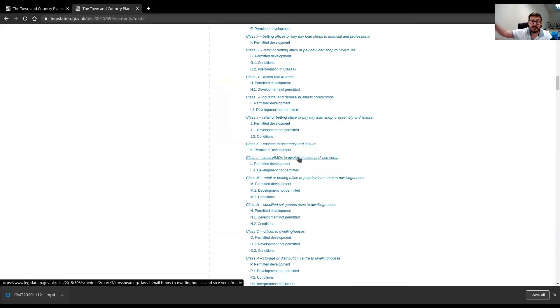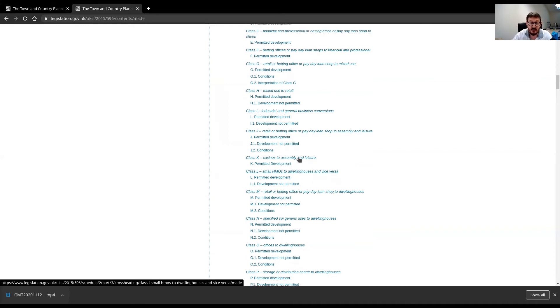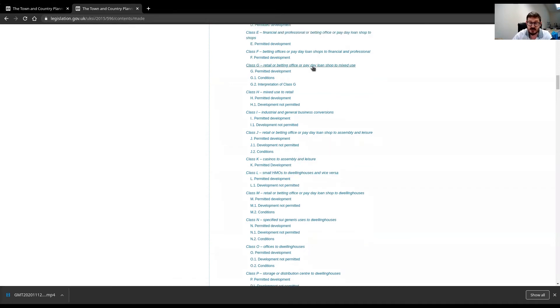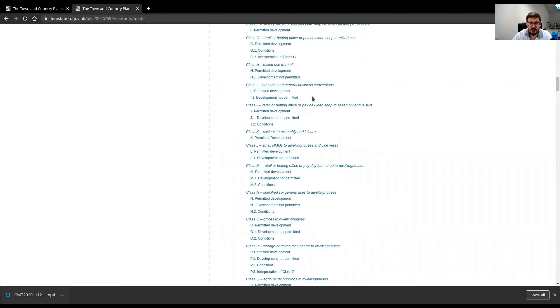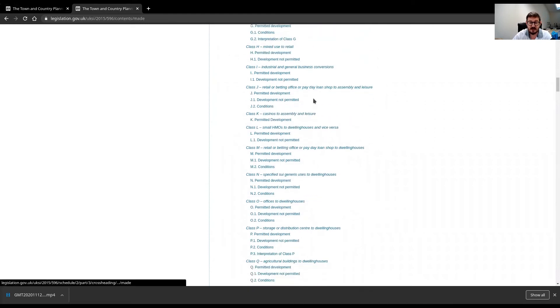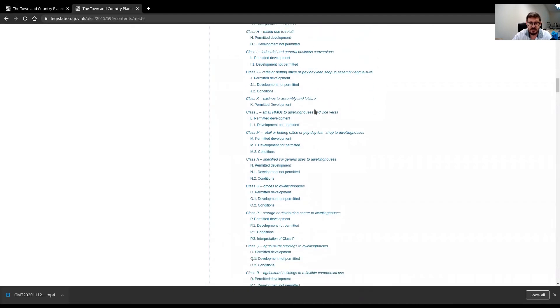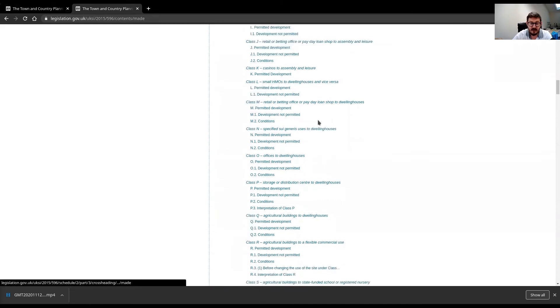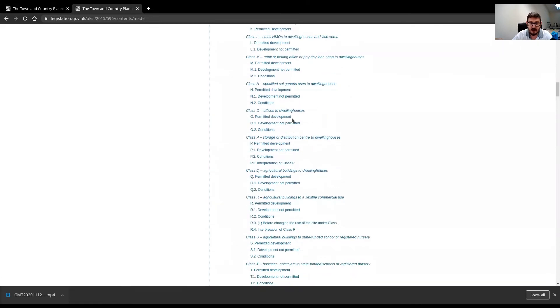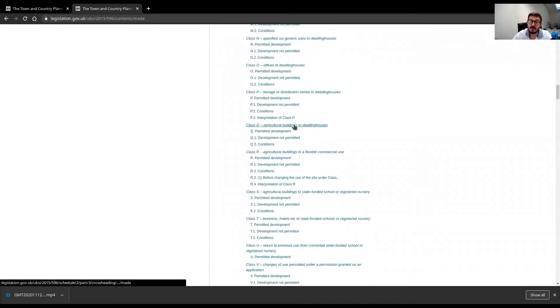I think it also catches L, but it most definitely will catch G, it will catch the reverse of Part L, M, N, O, P doesn't exist anymore, definitely Q.